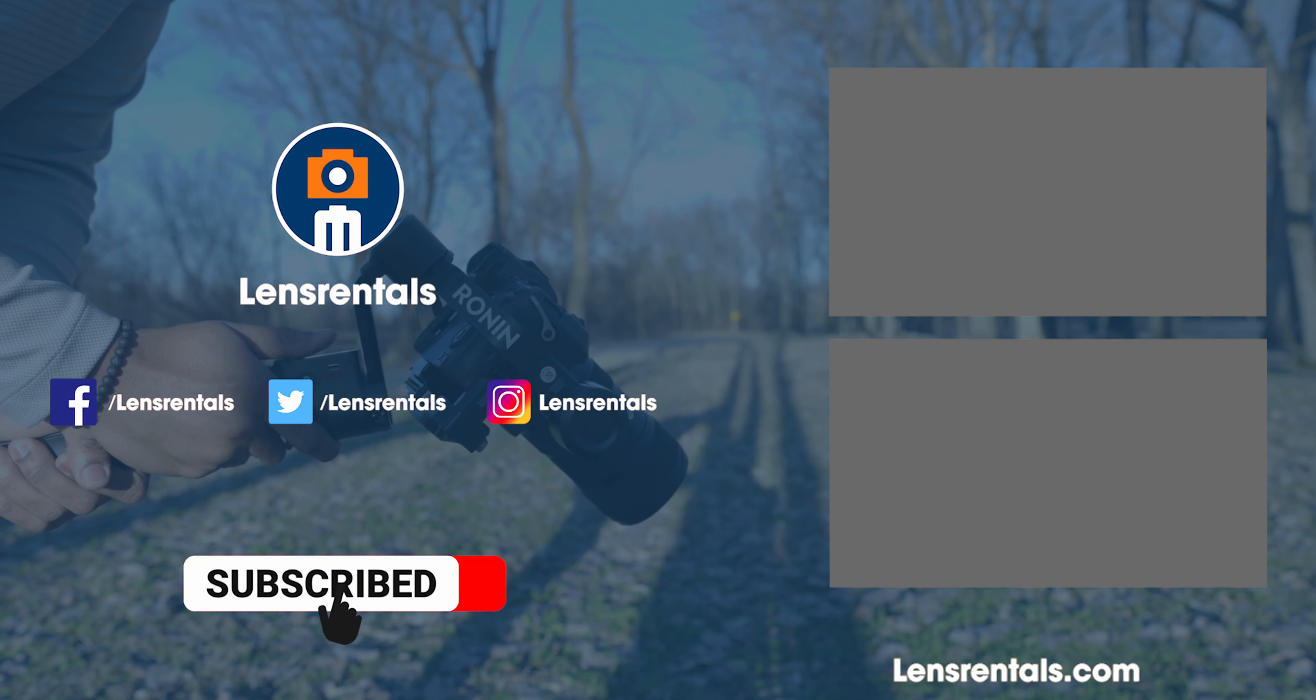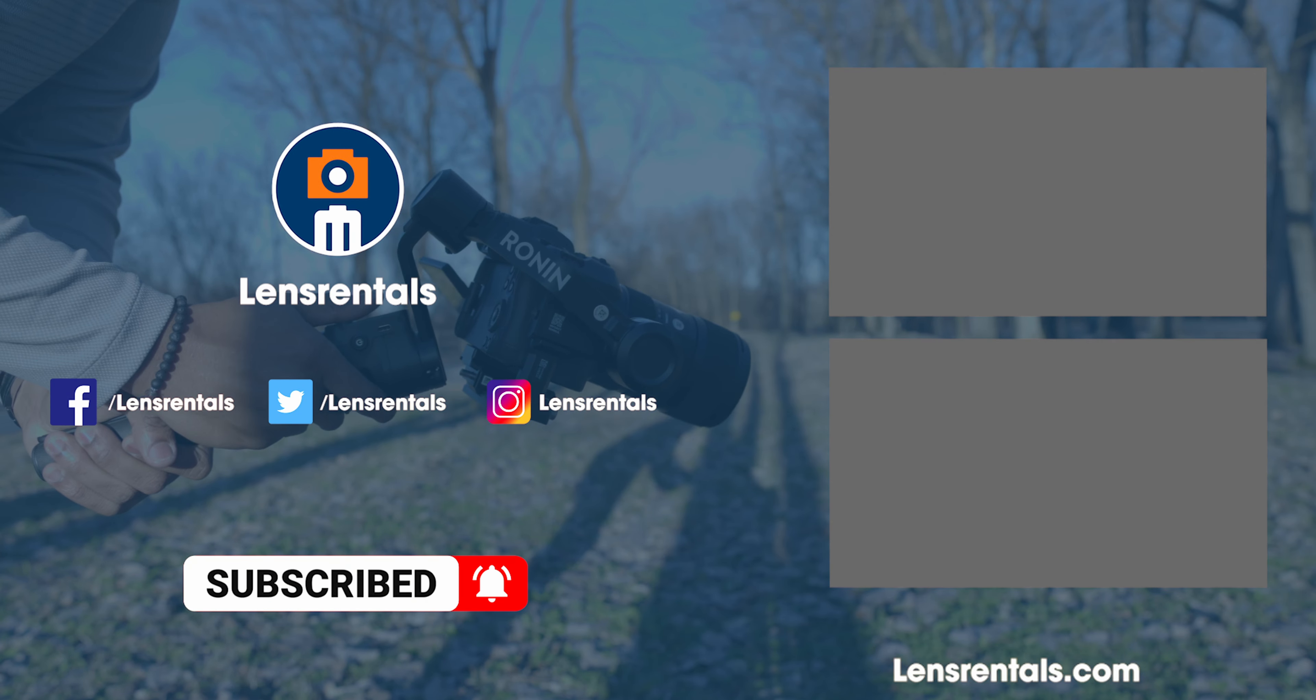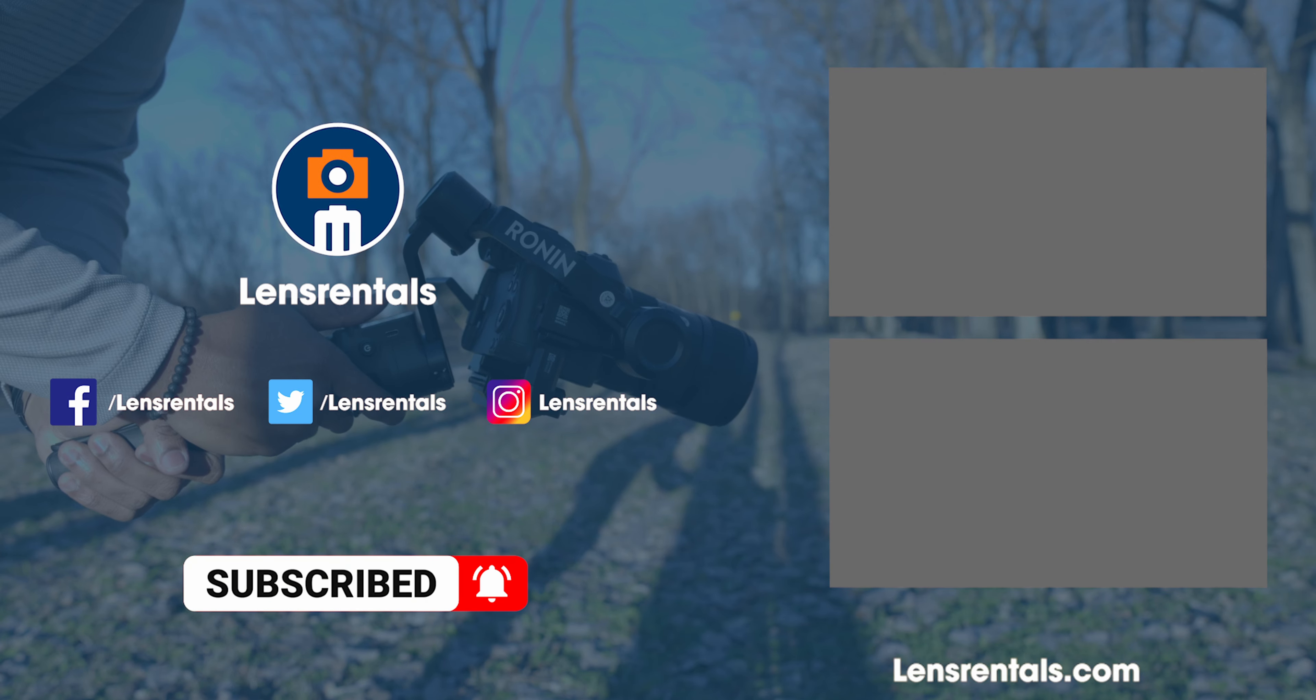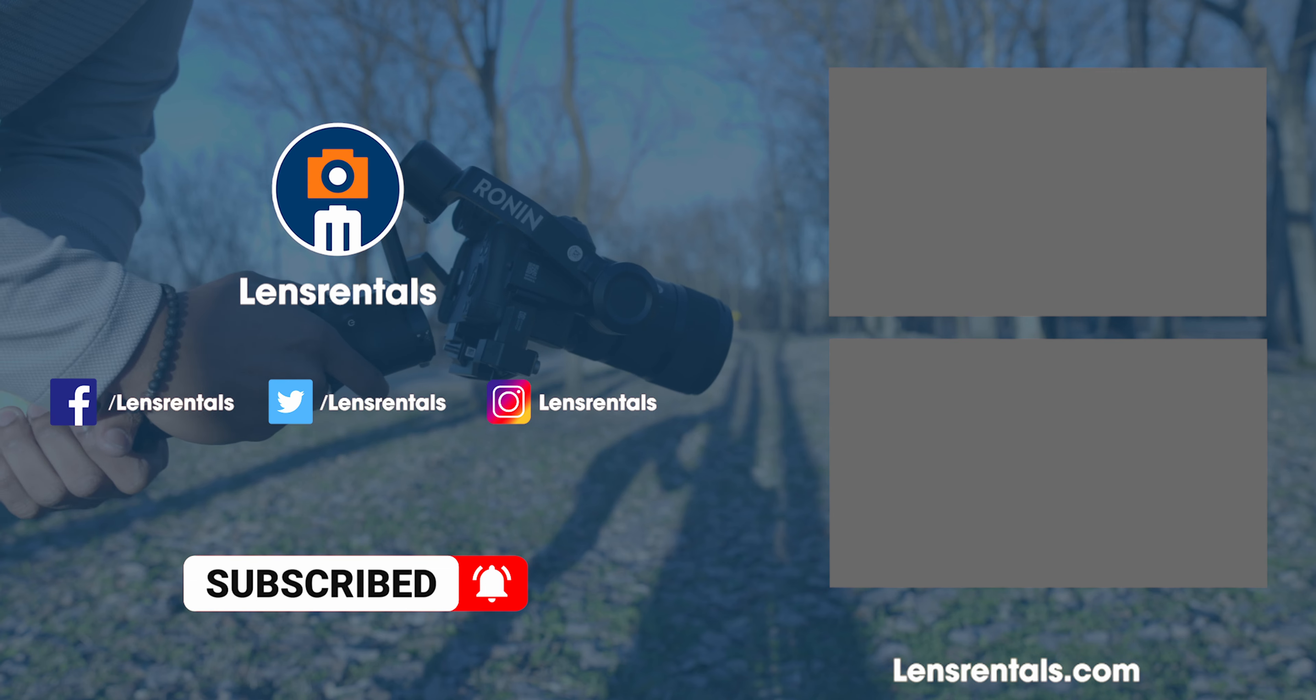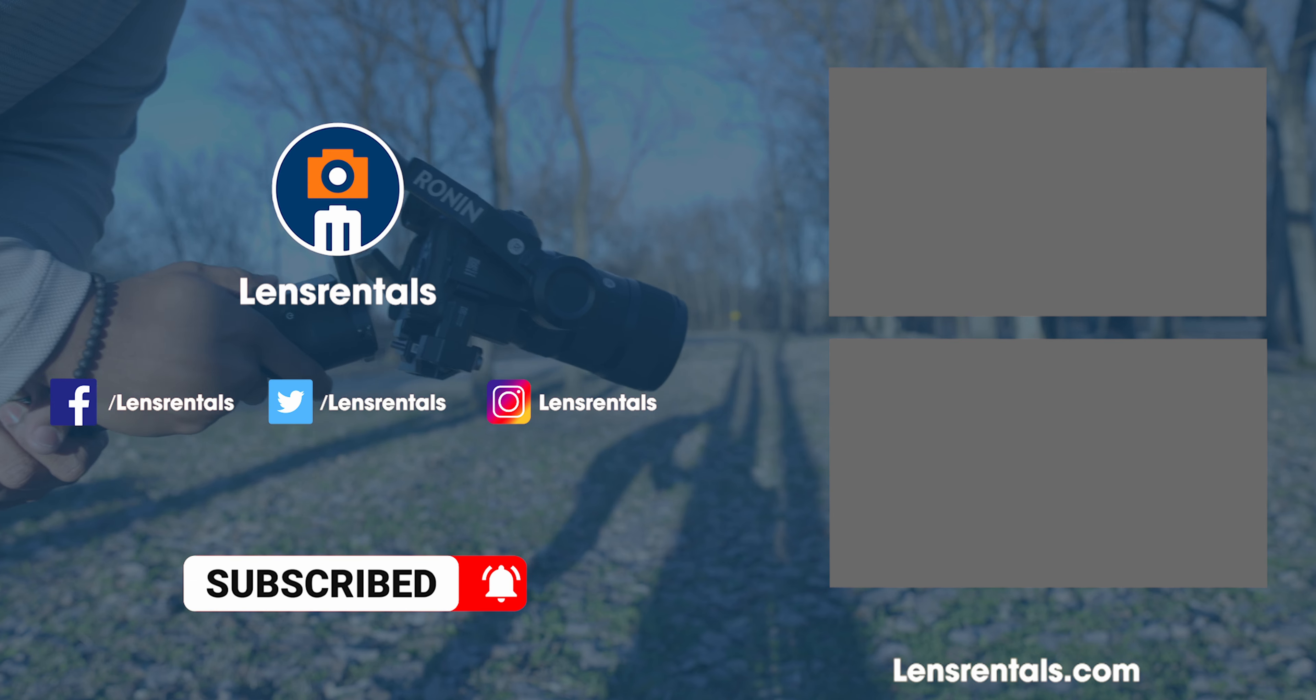Let us know what you think of the specs for the new RS3 Mini and stay tuned for a sample footage video to follow.